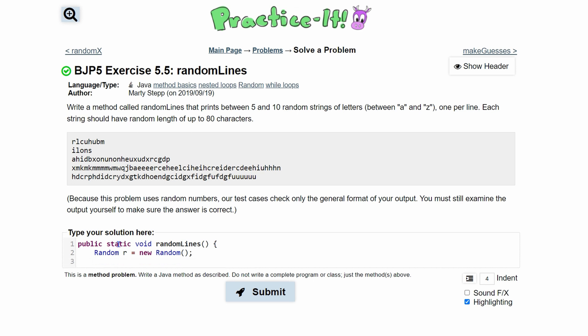Now that we've created the instance, we can now use the random. If you want more info about random, there's previous videos in the description below the like button. For now, we are going to want something that is between 5 and 10, because we need to print between 5 and 10 random strings of letters.